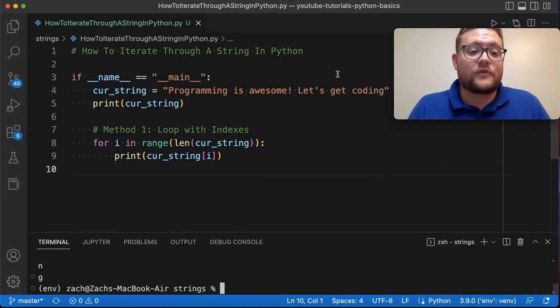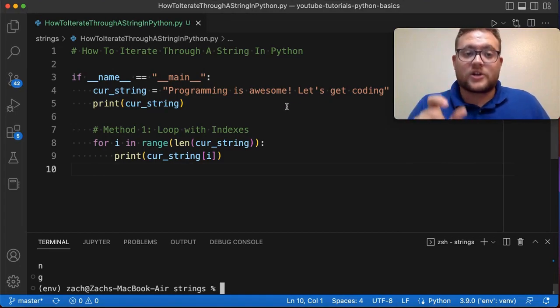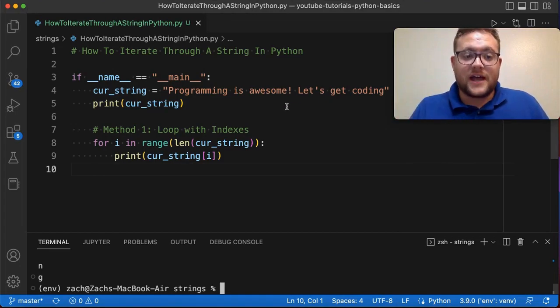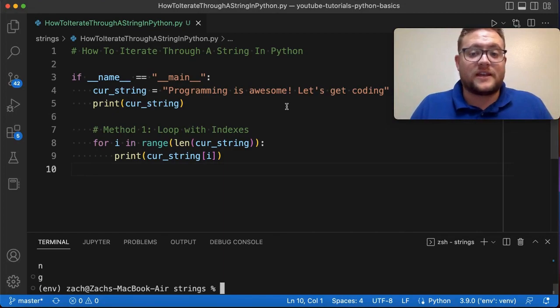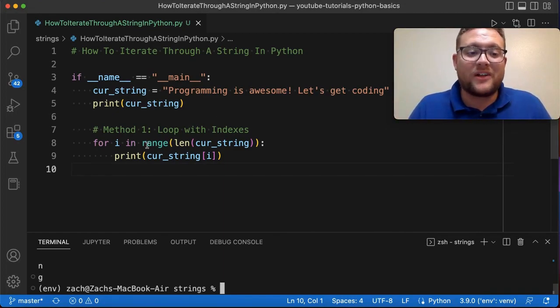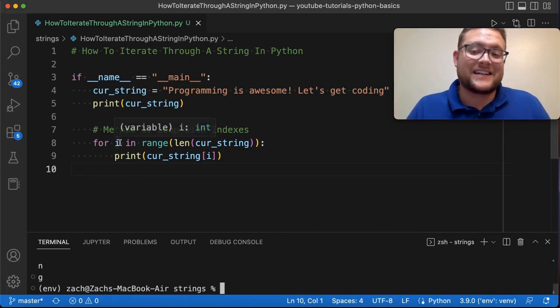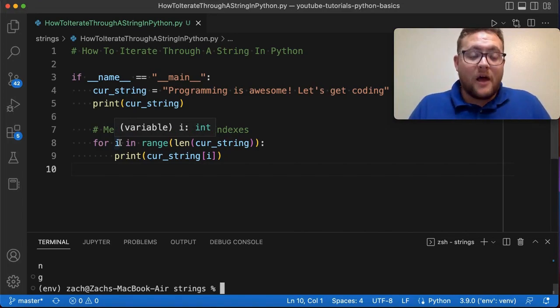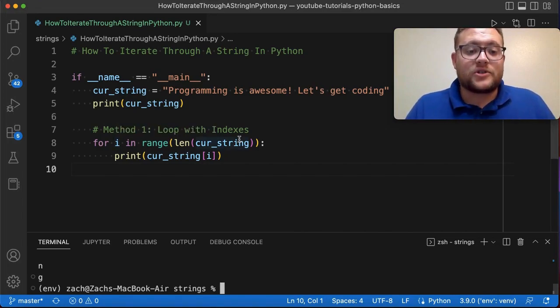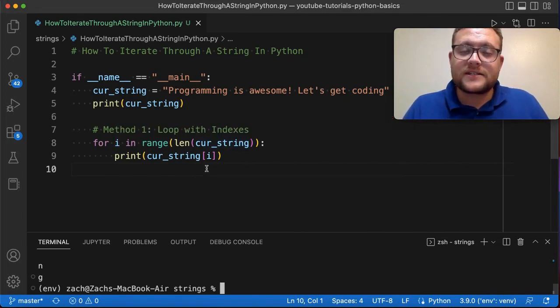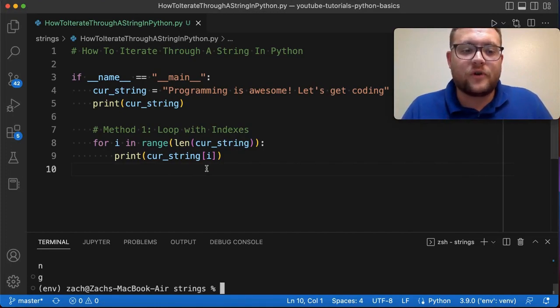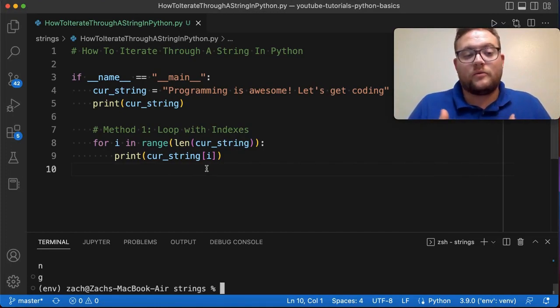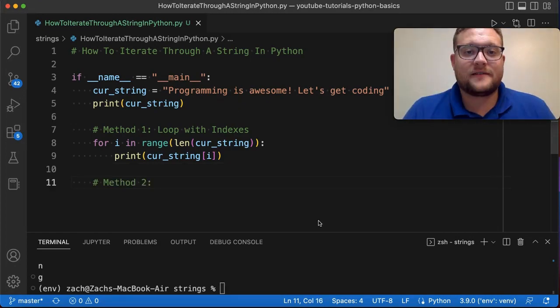And this is very useful for things like if you need to go character by character and check, get the value of, or use that character or do something with that character as well as use the index at which it's at. And so now I'm going to show you method number two, which is basically very similar, but I think is probably more useful and probably the way that I would go about using if I were going to iterate through a string in Python.